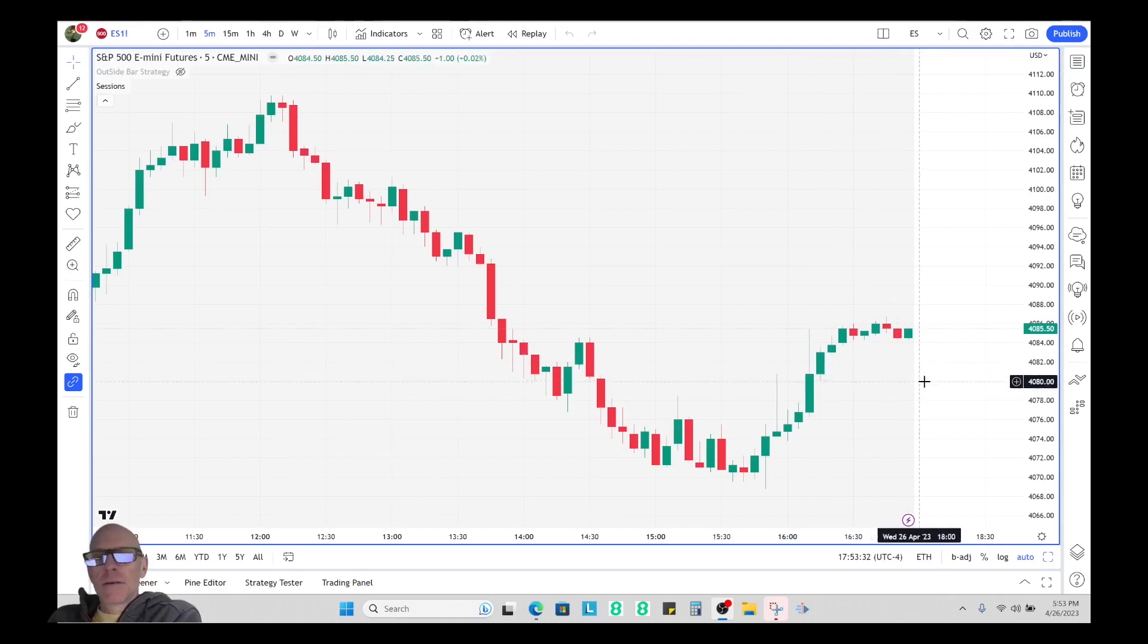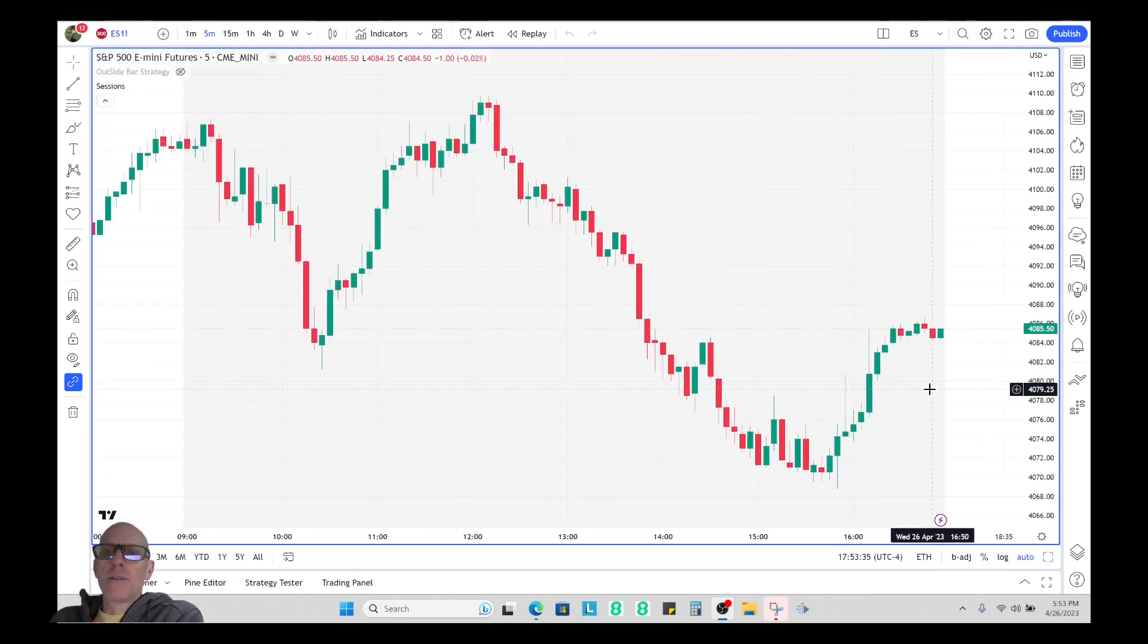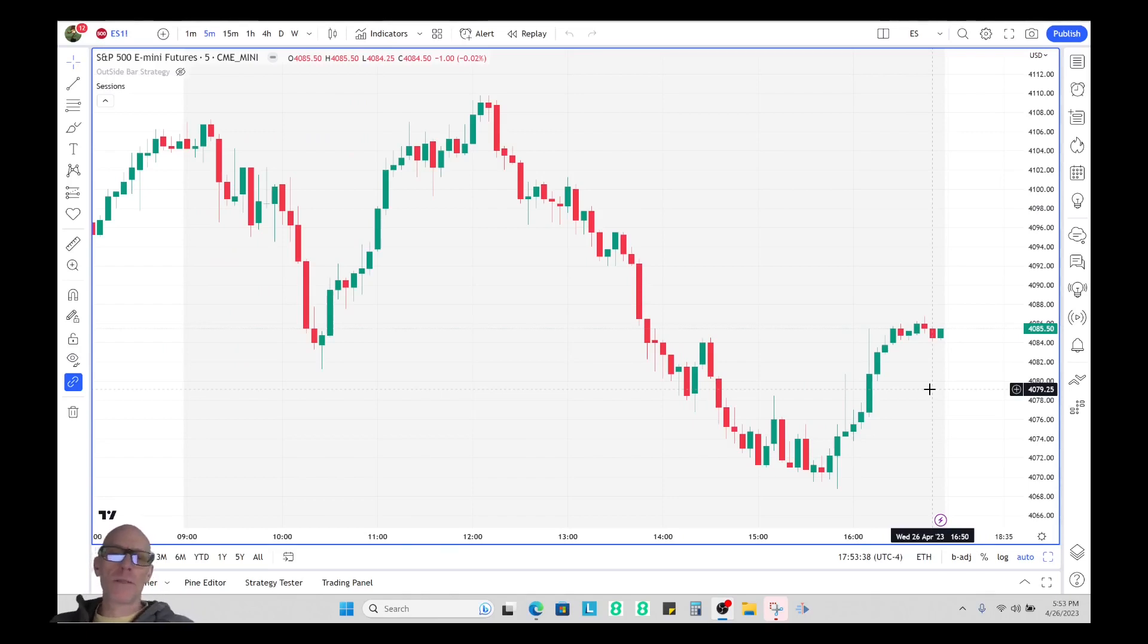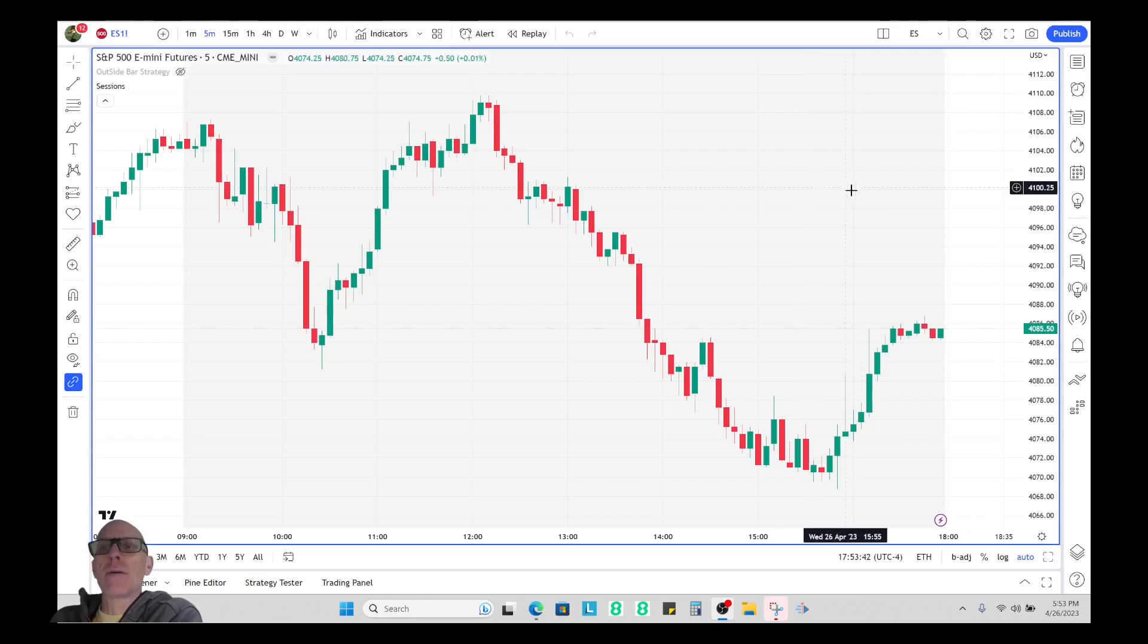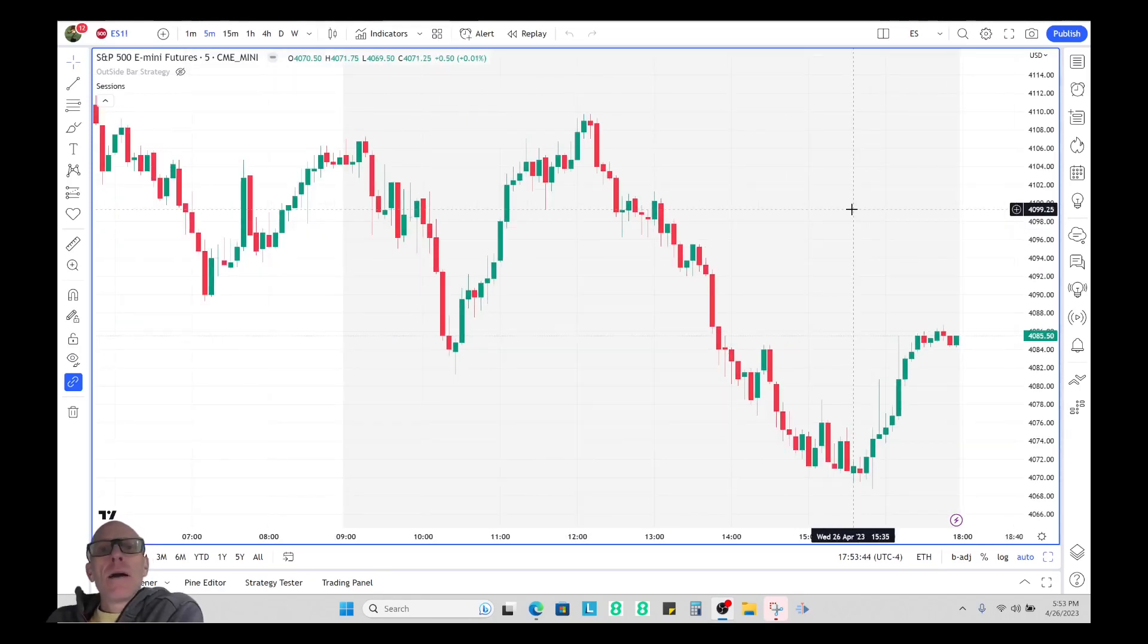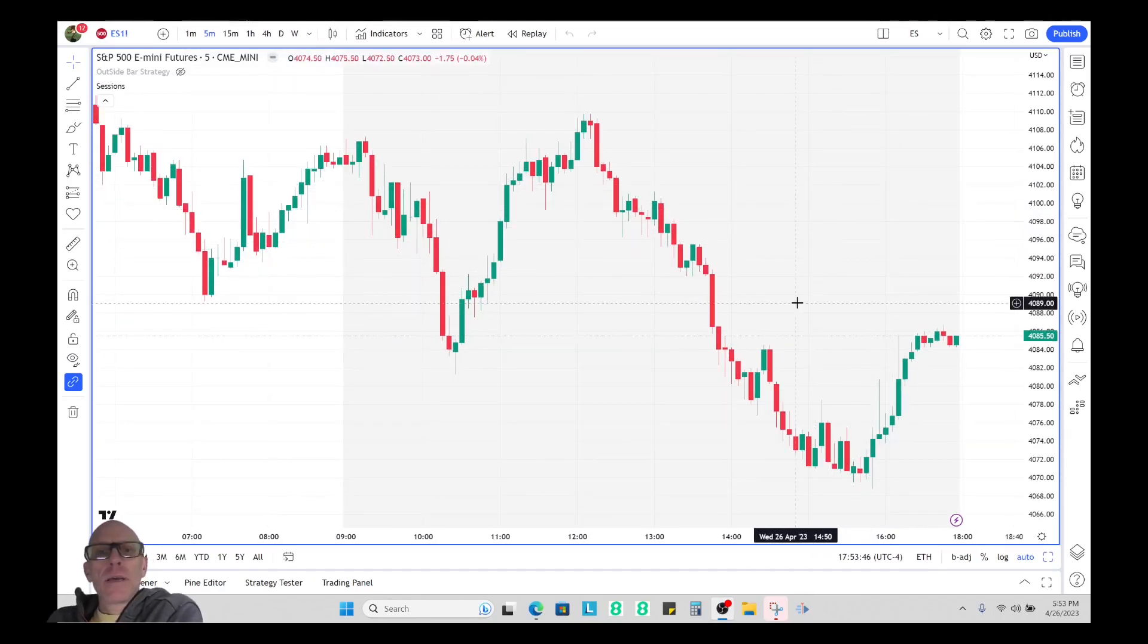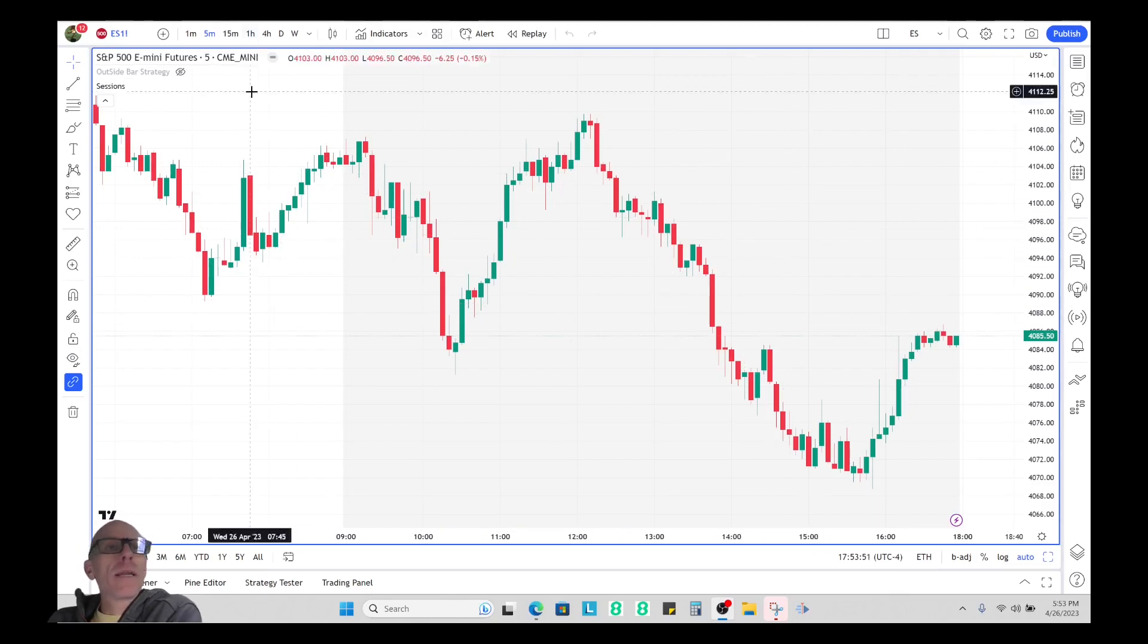Hello traders, I know there's some people out there that are starting to use SMT divergence or wanting to use it for their analysis and they're trying to figure out how to get it on their chart. So this is a very short tutorial on how you can do that.